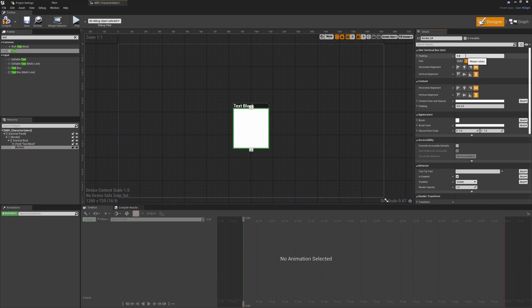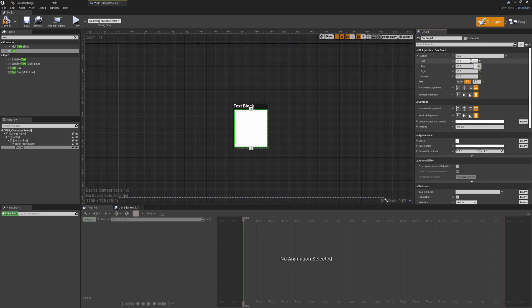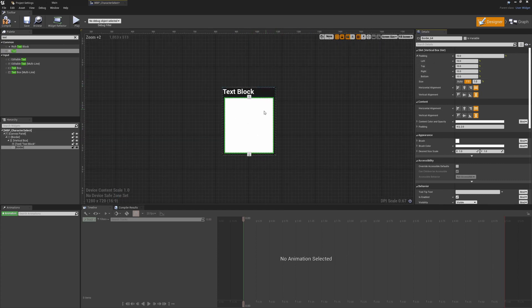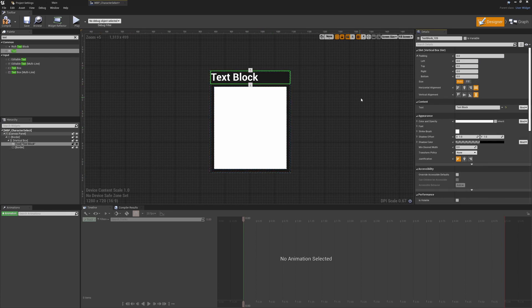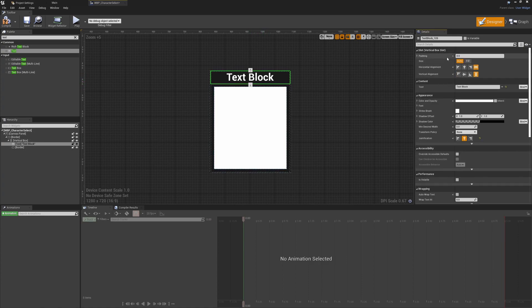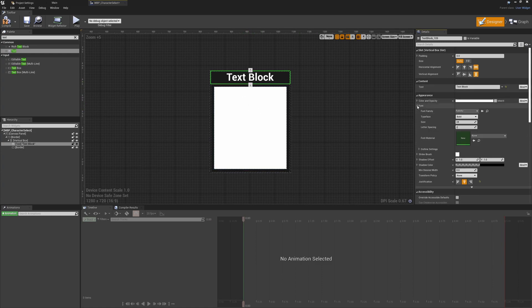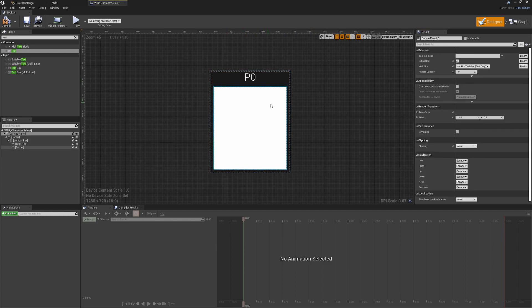I'll set the border to align all the way across horizontally and vertically, allowing it to fill. I'll give this a padding of 10 units around each side — you can control top, left, right, and bottom separately, but I'm just giving it a slight border around everything so we can see a little bit of the grey background. For the text I'm going to align the justification, change the font to the light version, and give it a default of P0 so we can see what it looks like when we start auto-filling characters later.